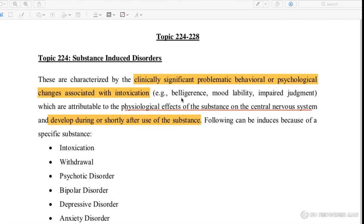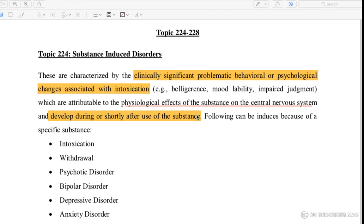Now we are going to talk about substance induced disorders. This refers to the way that a substance is taken with intoxication — ingesting the substance brings an effect on the CNS, which is developed during or shortly after taking the substance, such as alcohol.